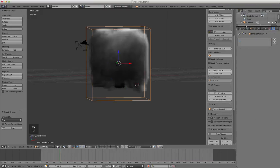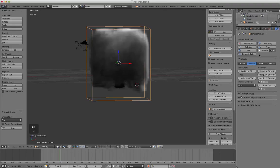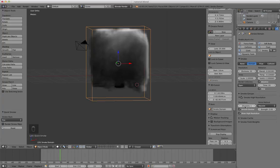To make the smoke look a little bit better you would click on the domain. Go over here to the physics tab. Come down to smoke high resolution. And you can increase the divisions and it will make it look a little bit better.